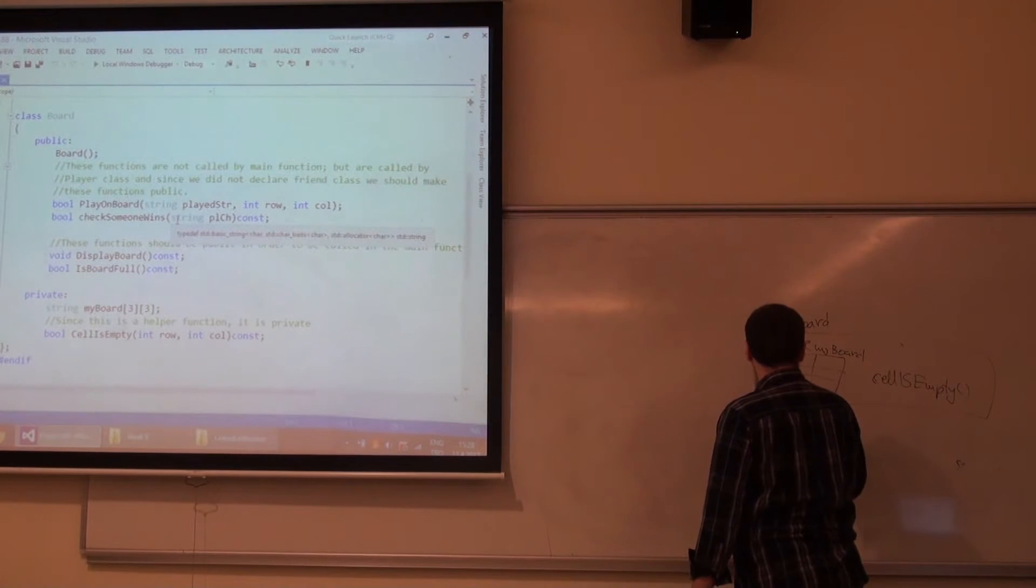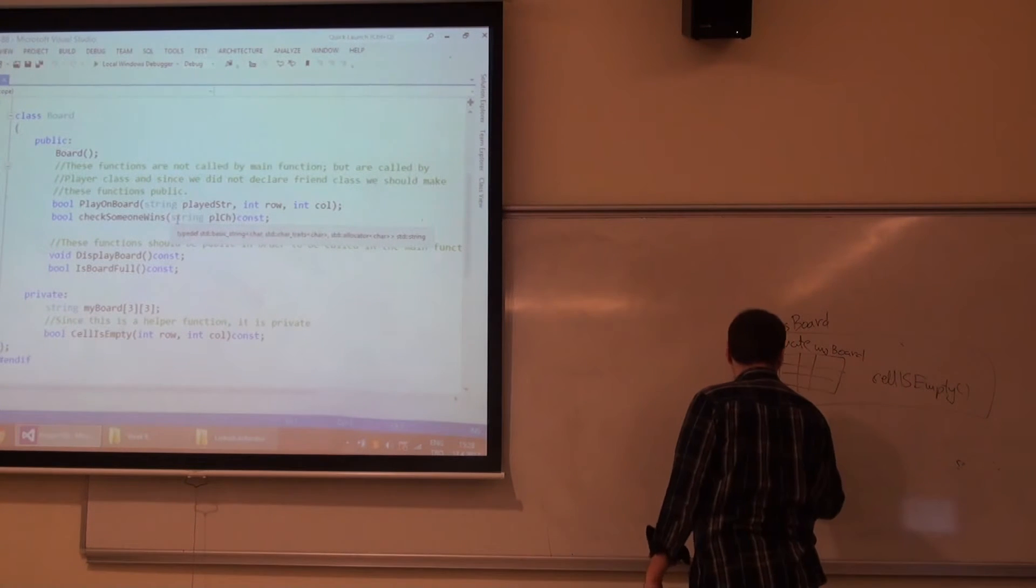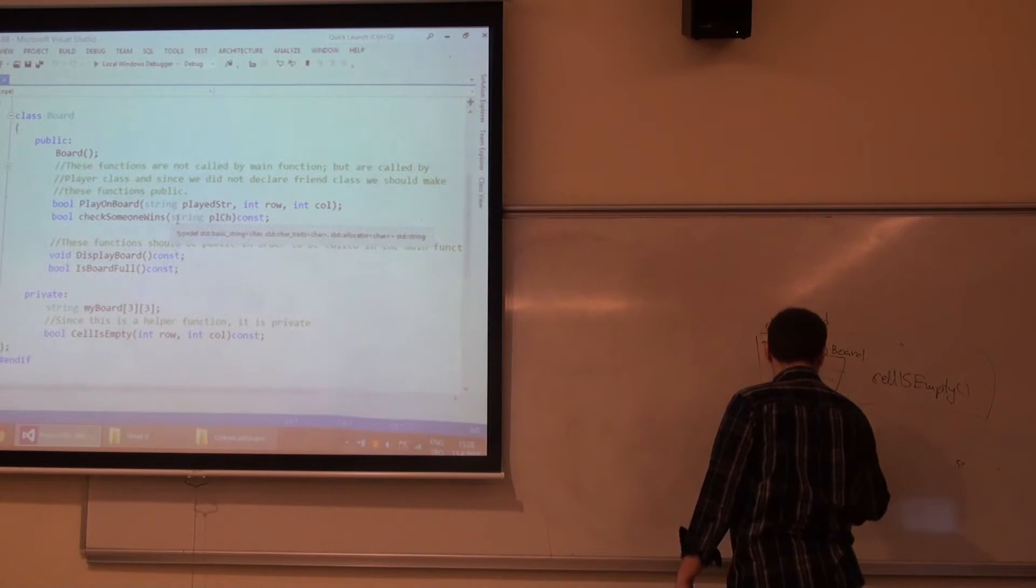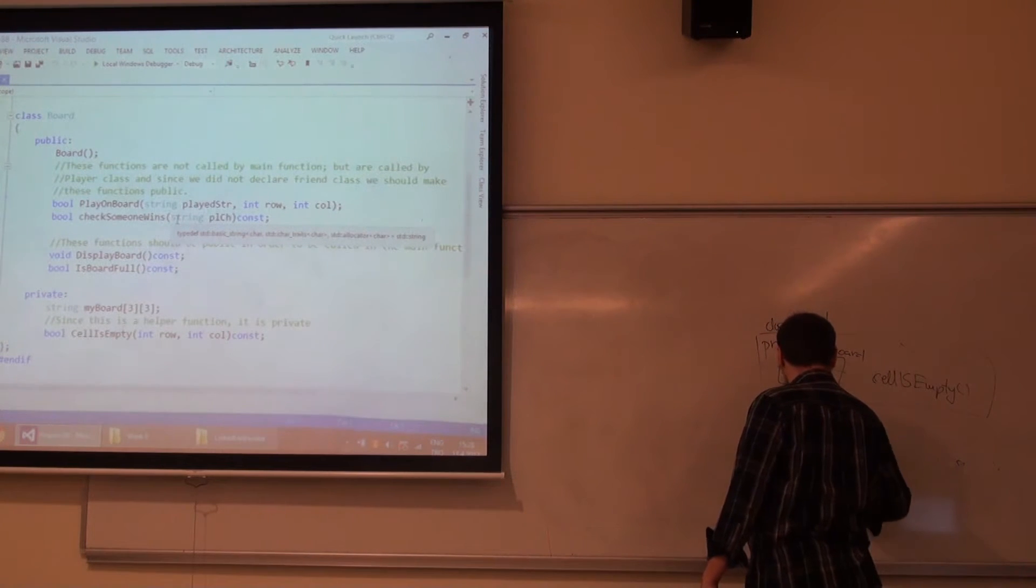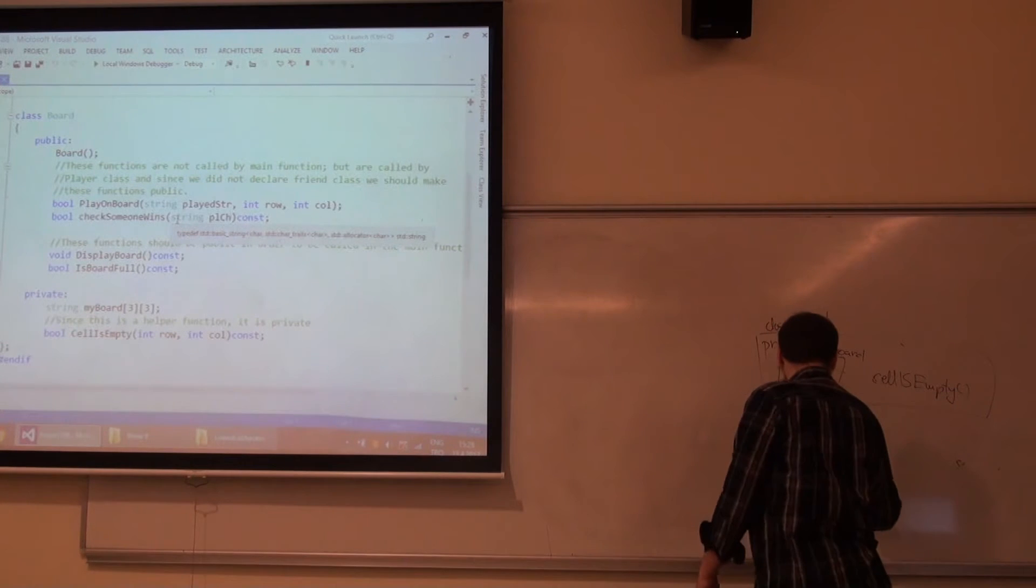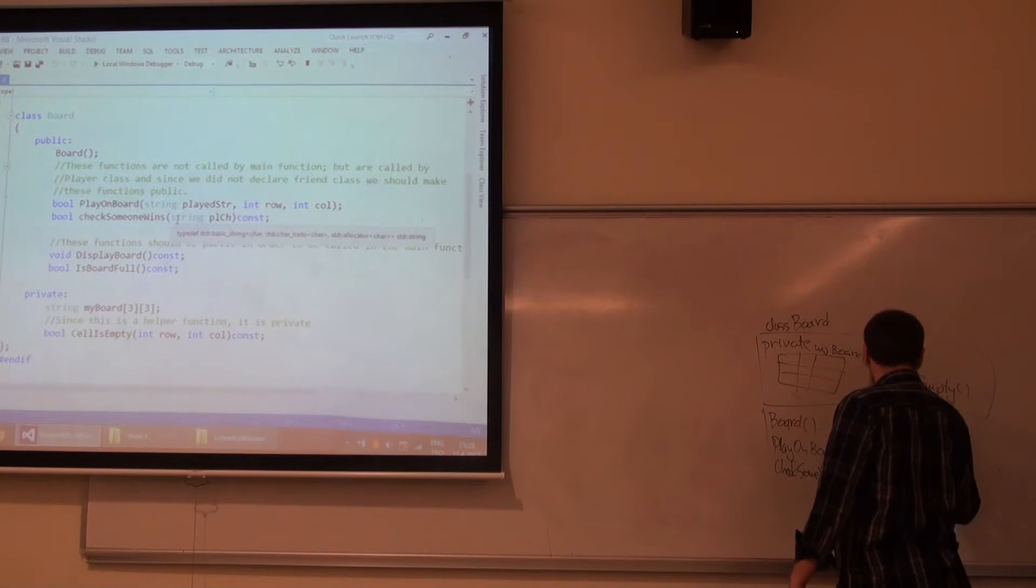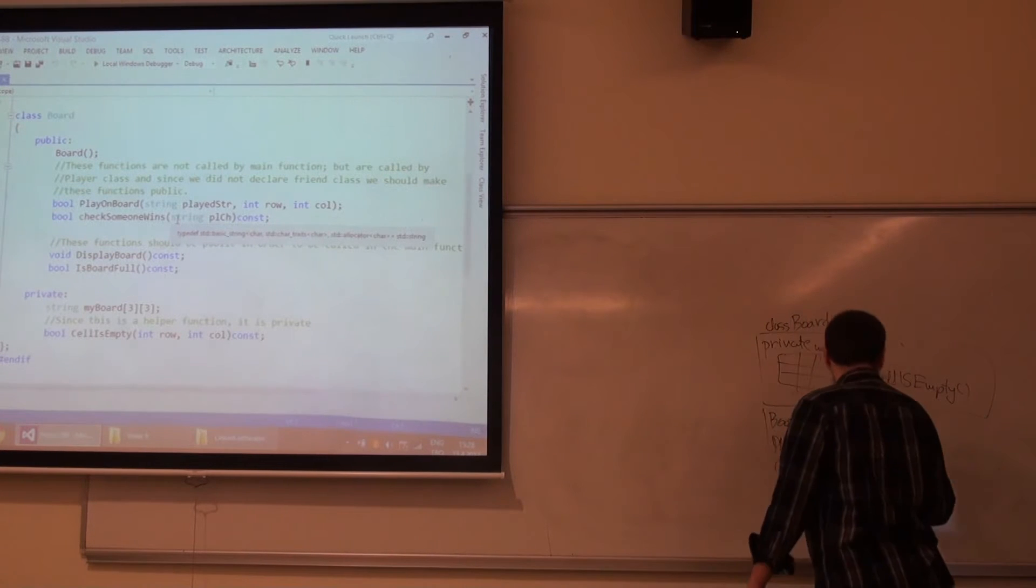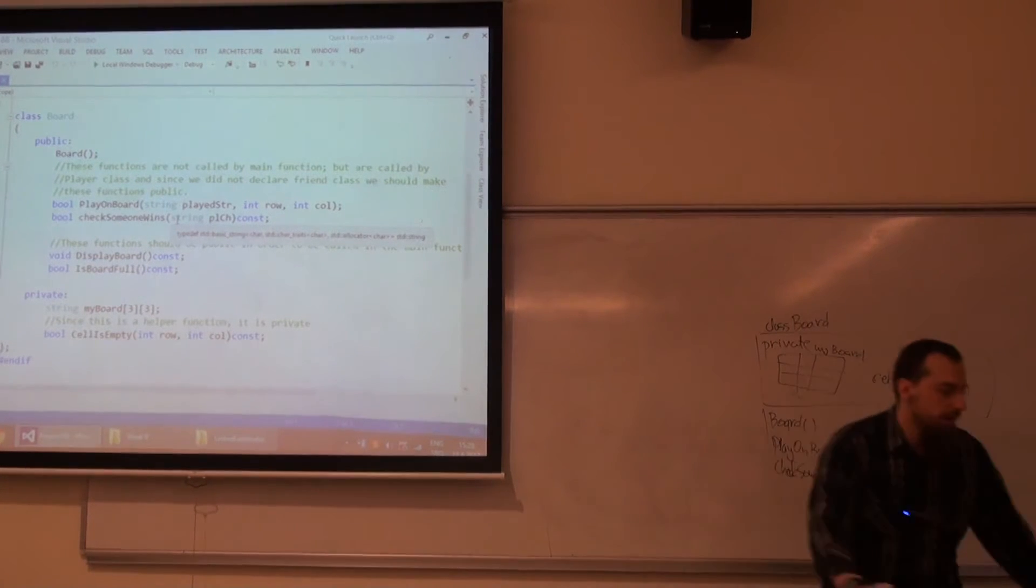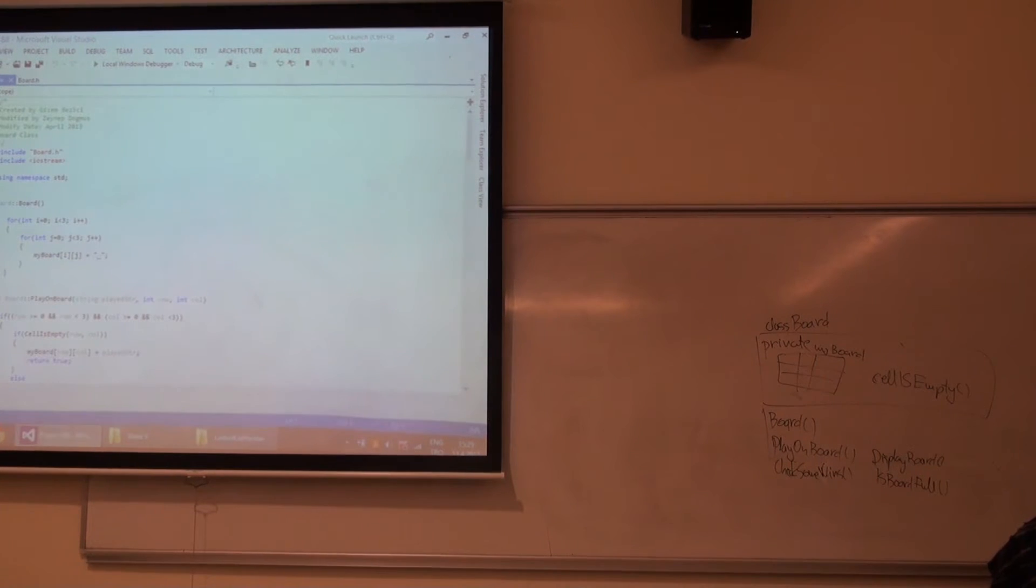And I'm checking whether certain cell is empty or not, meaning clearly I can put a value or not. Because if I put that X, your friend cannot put a zero at the same cell. Then I have the public part. I have the constructor here. Then what do I have? playOnBoard and checkSomeoneWins, displayBoard.